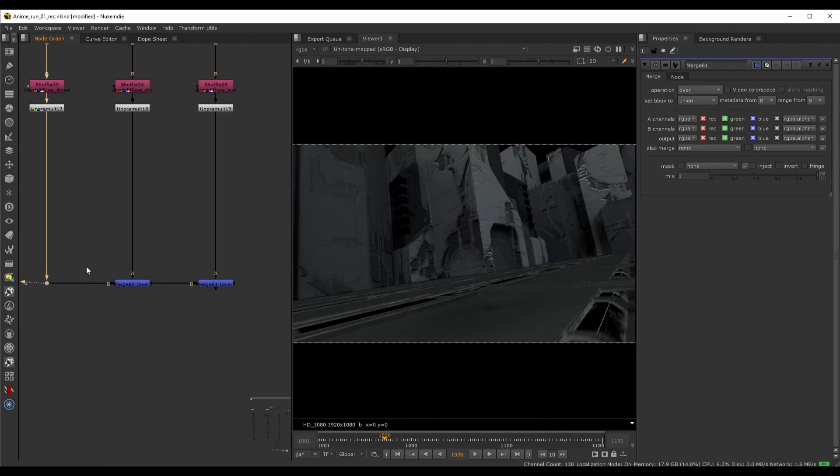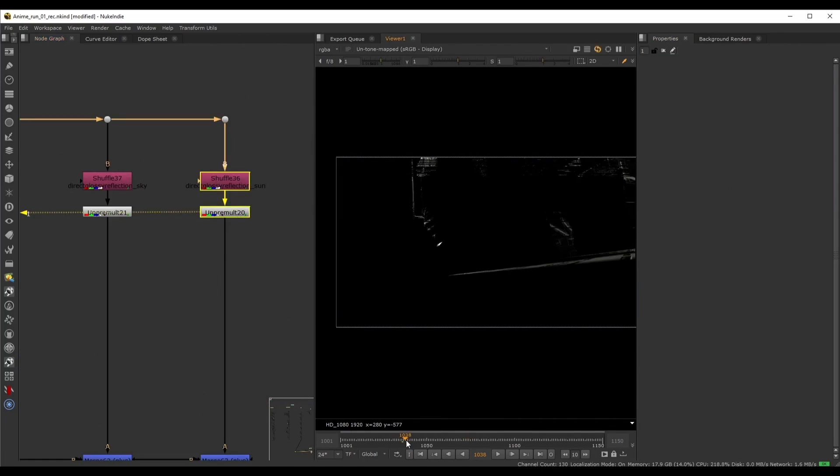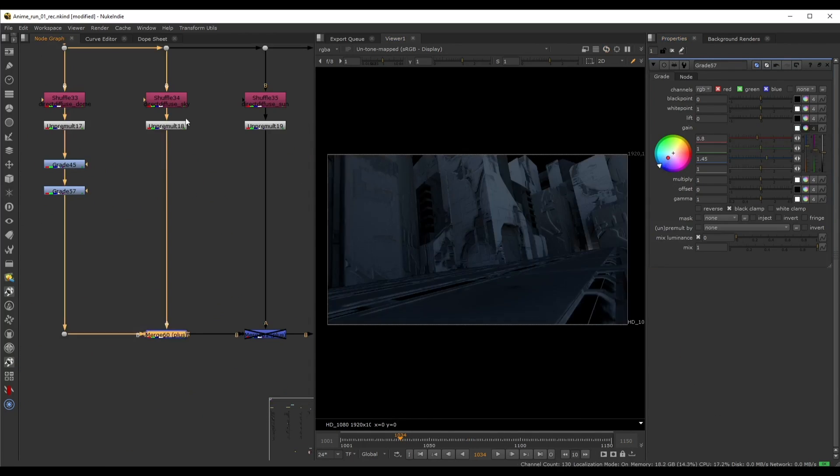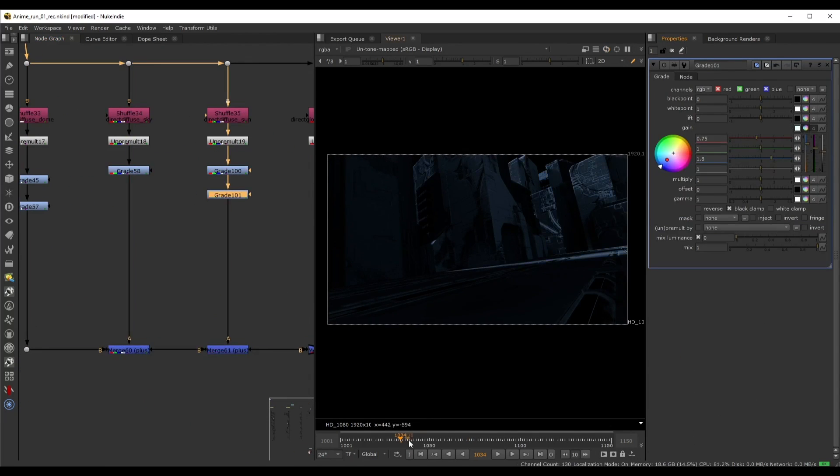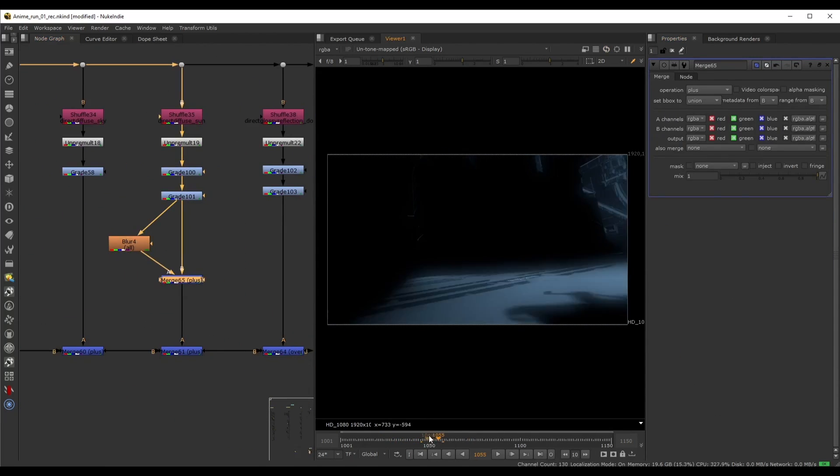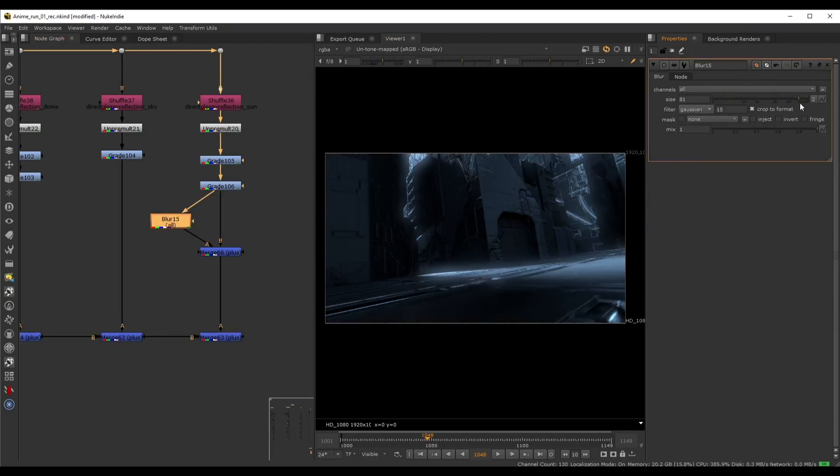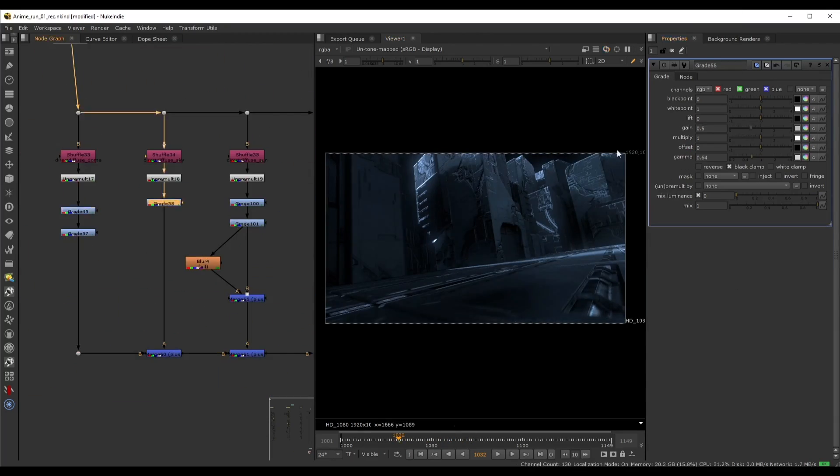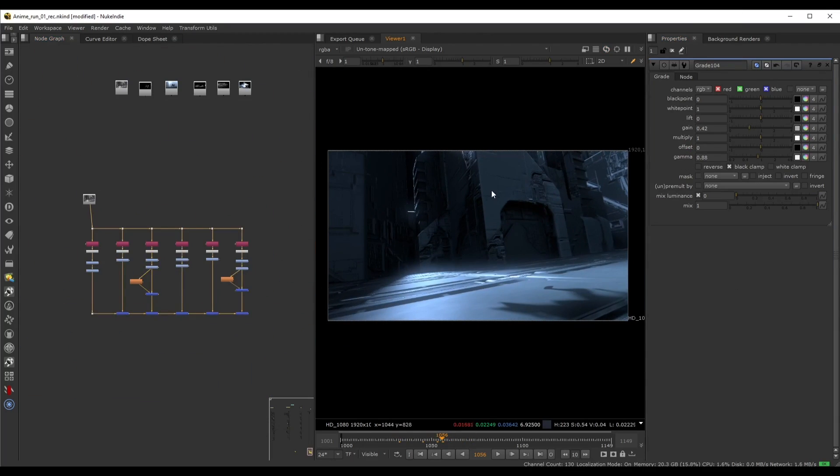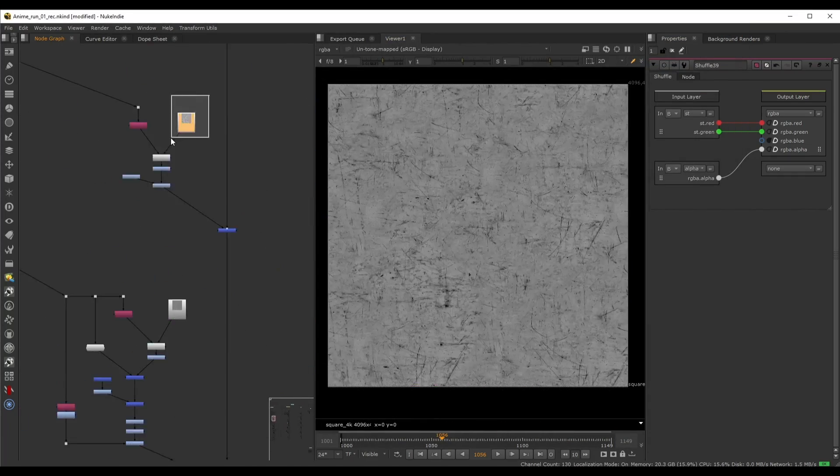In Nuke we bring all of the layers together and start assembling the shot. We start by splitting up the AOVs and recreating the beauty pass. I'll show you different ways that you can dramatically change the entire shot by adjusting the light passes.